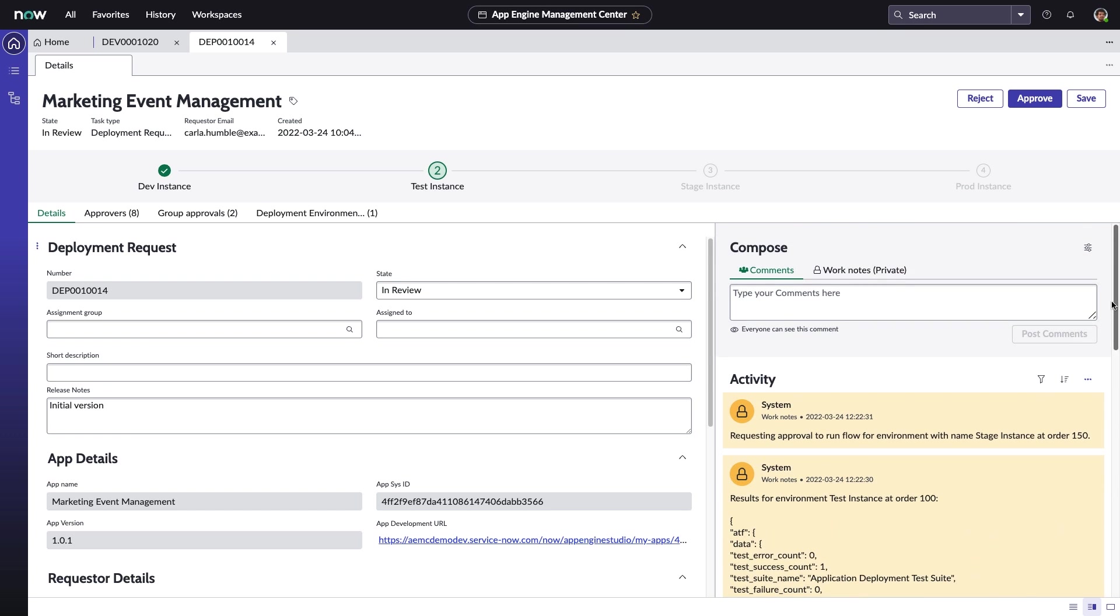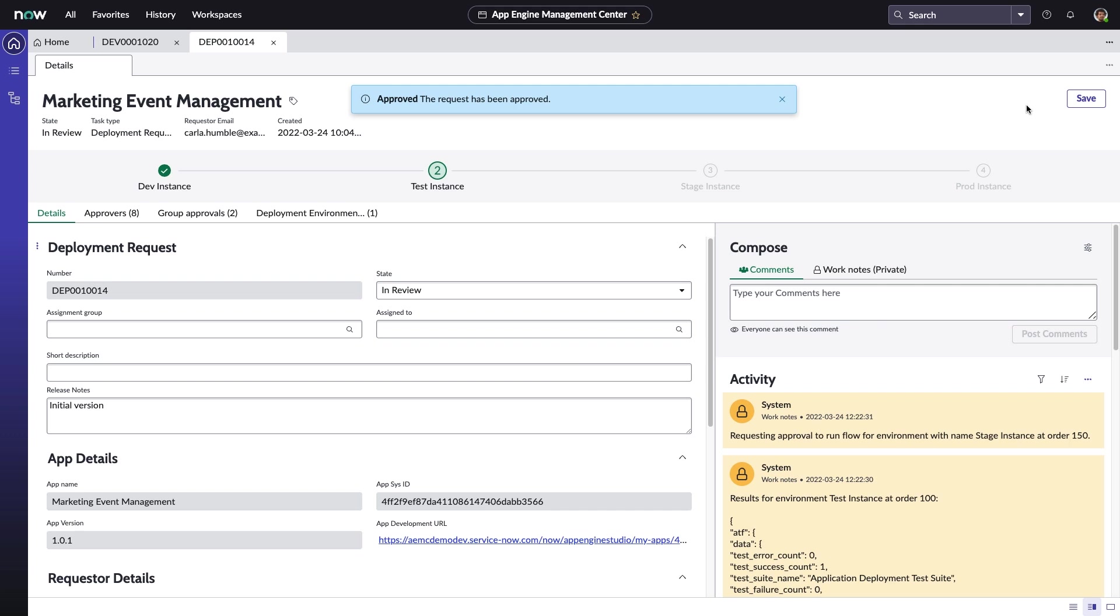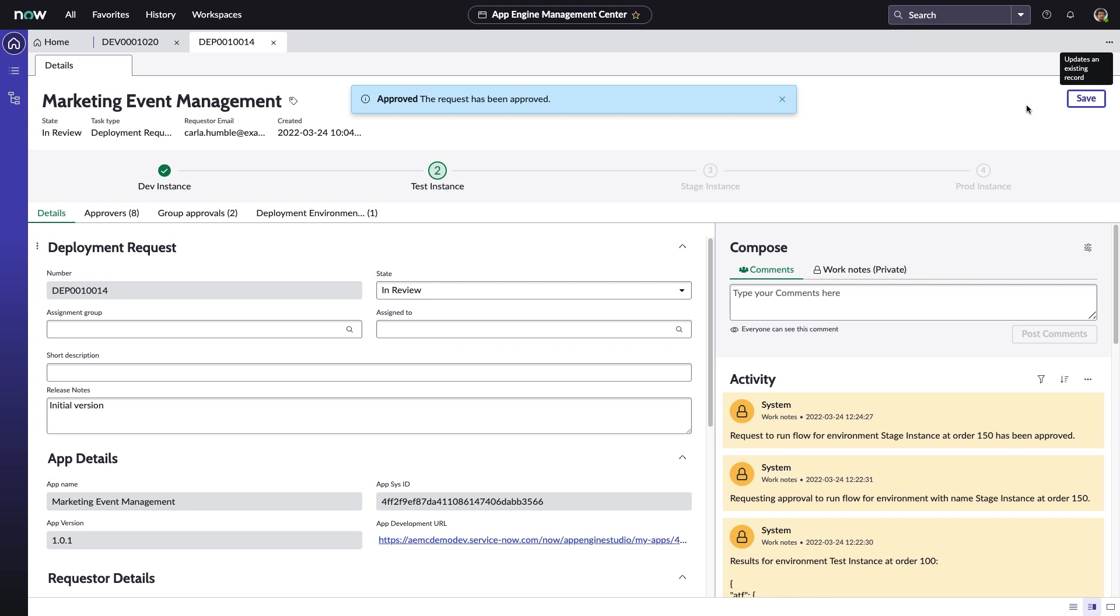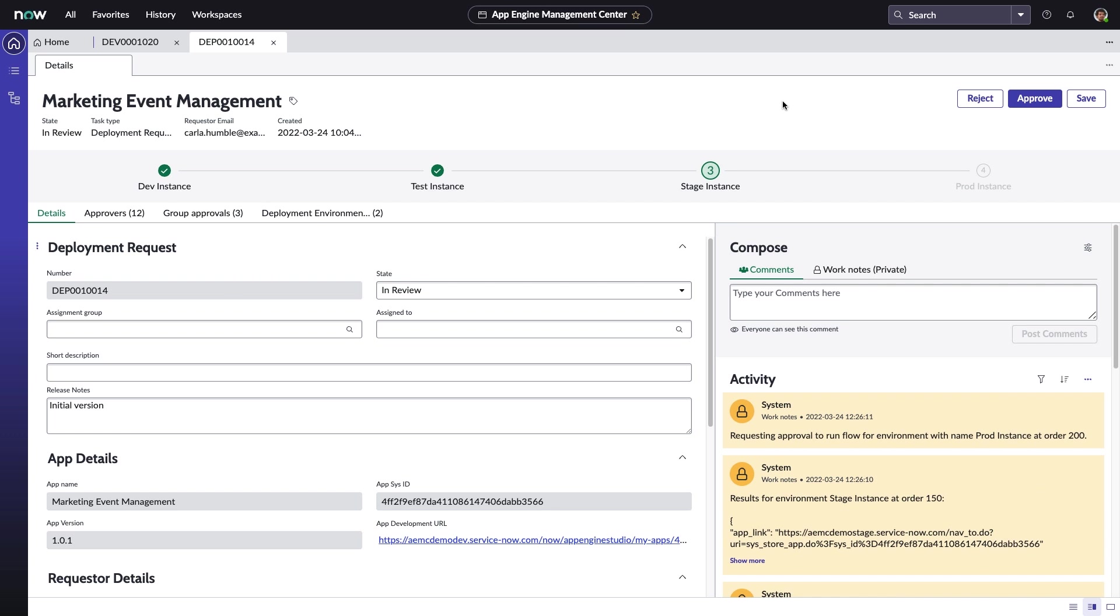Satisfied with the test results, Abel approves the next phase of deployment, authorizing promotion to the Stage instance. Within Stage, the application will go through any final evaluation necessary before transition to production. This step will help ensure that integrations are functioning properly, permissions are working as planned, and could even give a handful of early adopters a chance to test out the app.